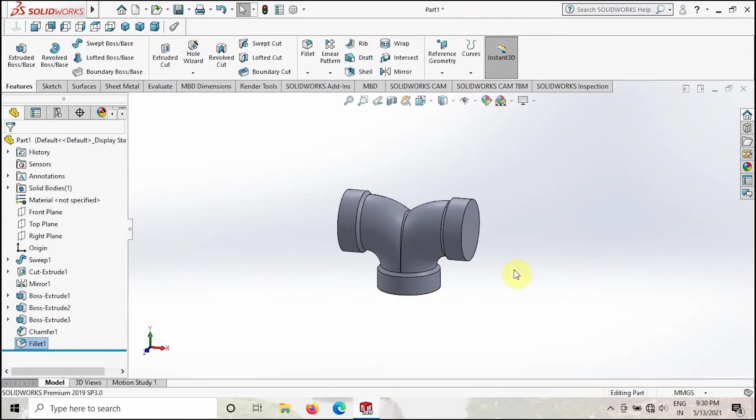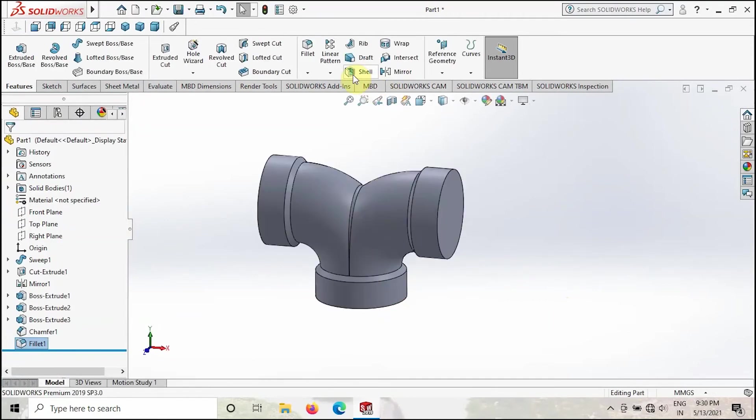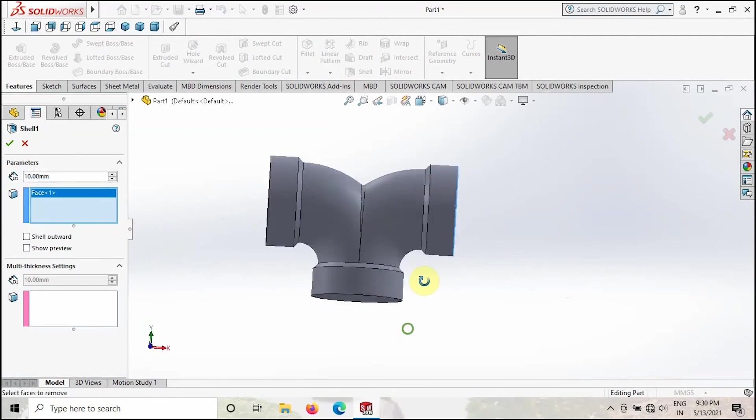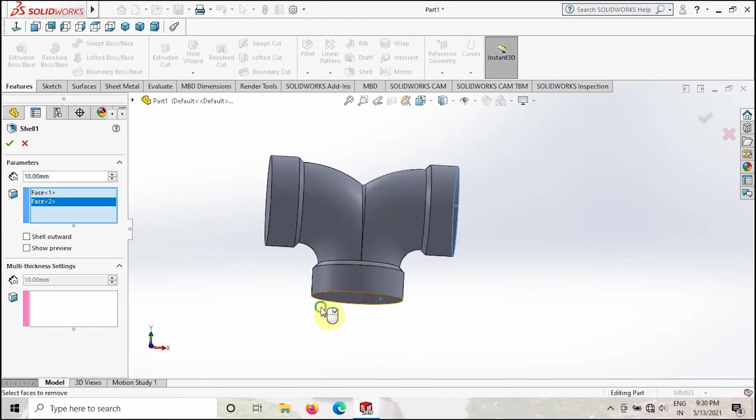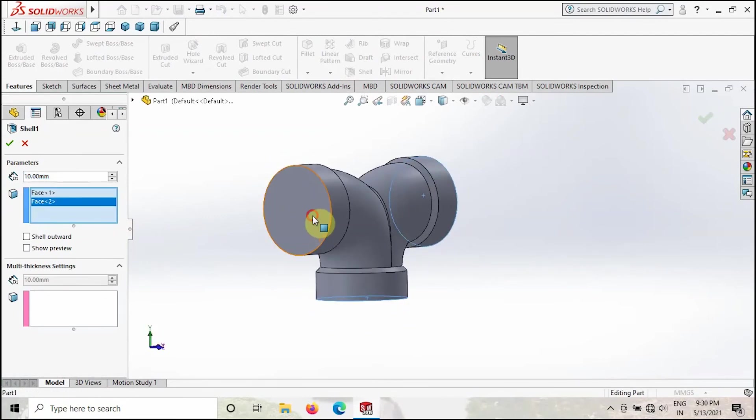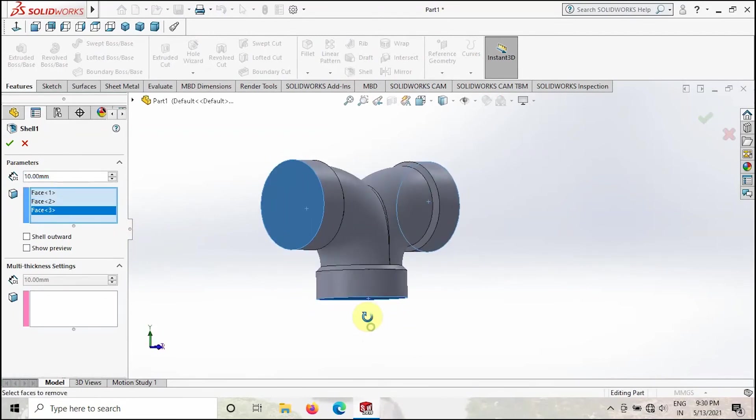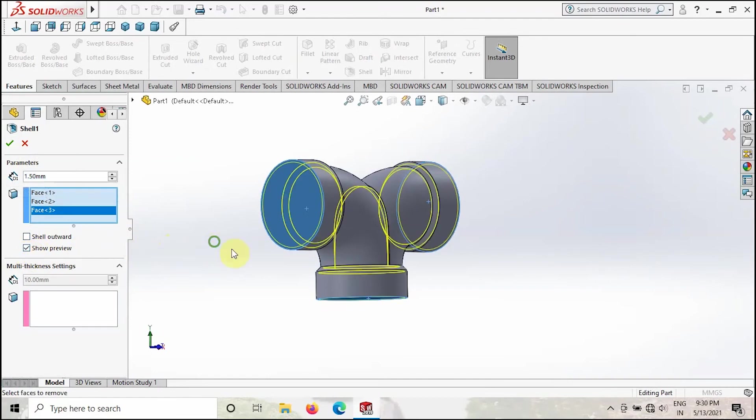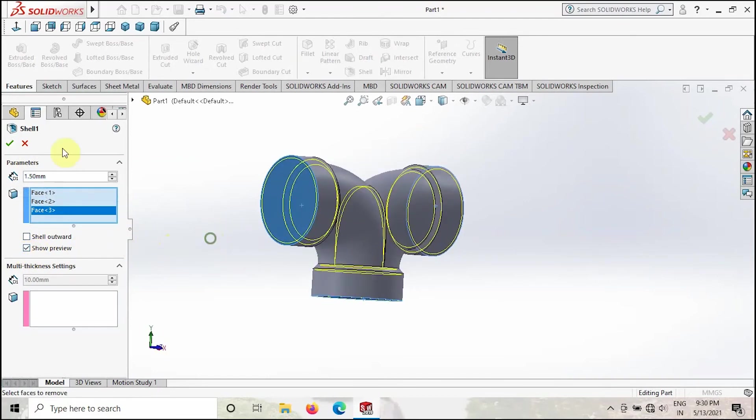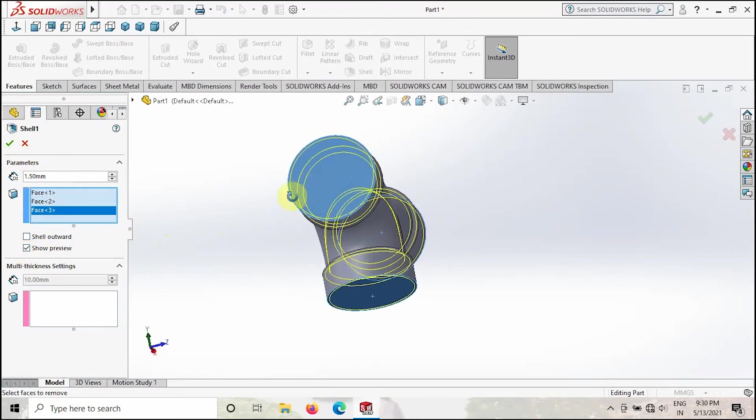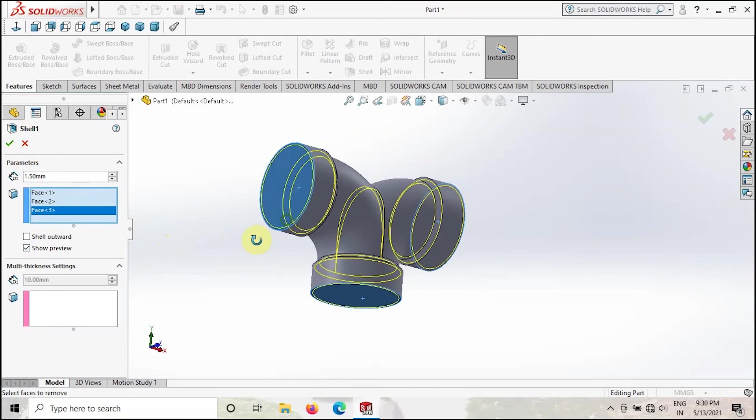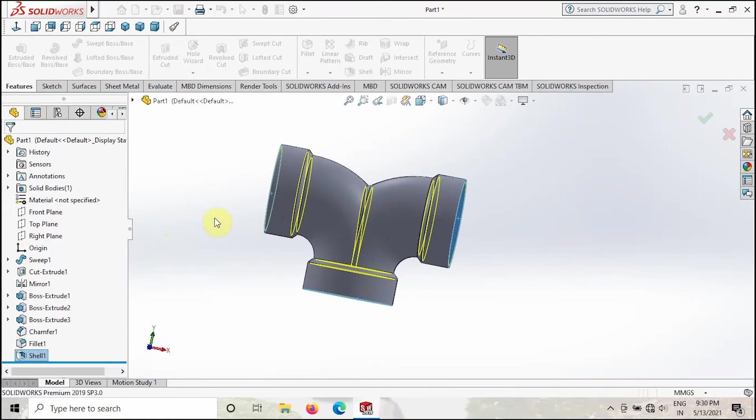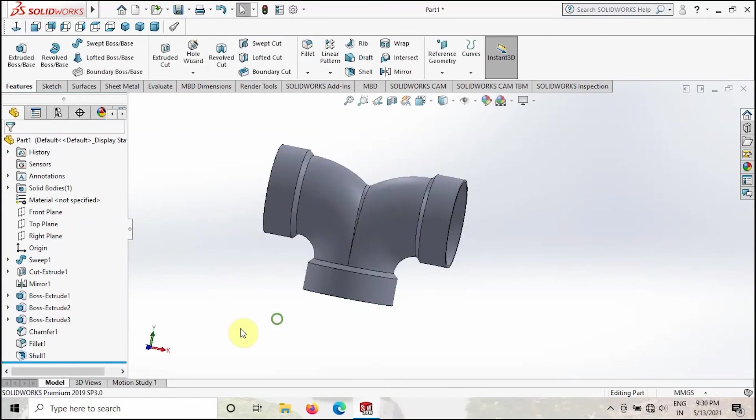After that, go to Shell. Select all these faces, all these three faces you have to select, and then give the value 1.5. Take the preview. As you can see, this is perfectly fine now, and then click OK.